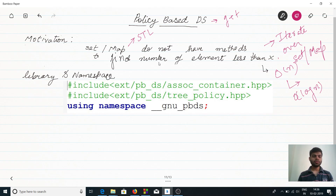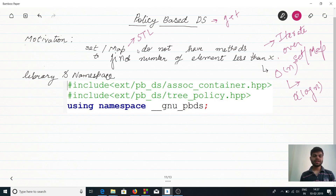What is the motivation behind using this G++ library? Normal set and map present in STL do not provide methods which can find the number of elements less than X.